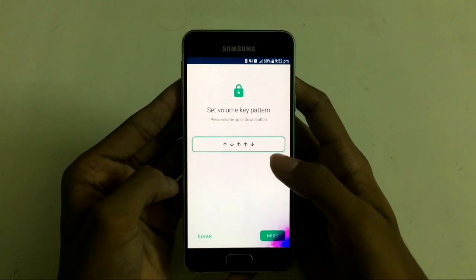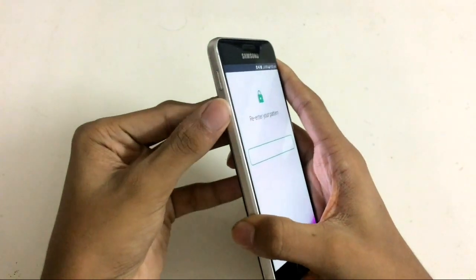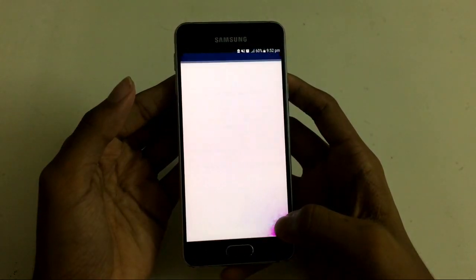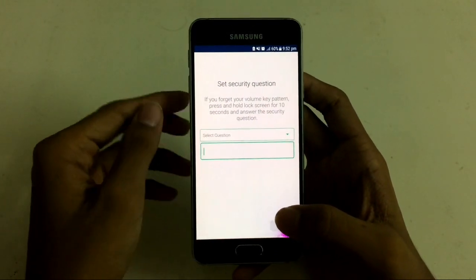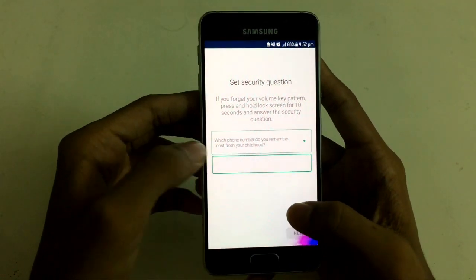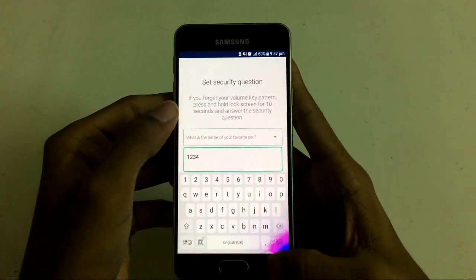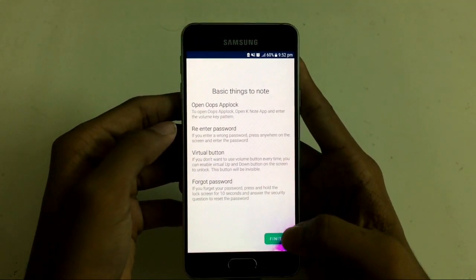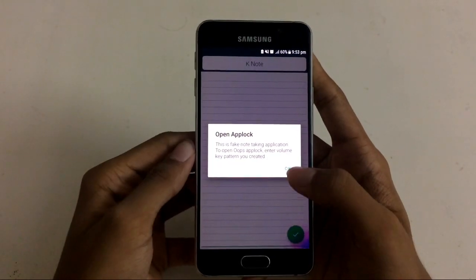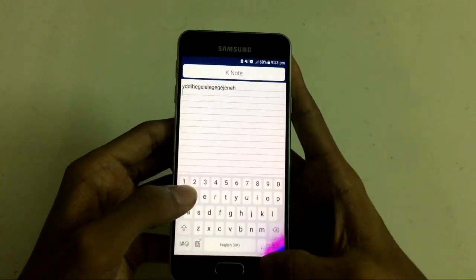Just keep in mind this password. Choose next and confirm the password. Confirm it. And if you accidentally forgot the pattern, you can use a security question to unlock. Now everything is done. After that, it will show the opening fake notepad as usual.